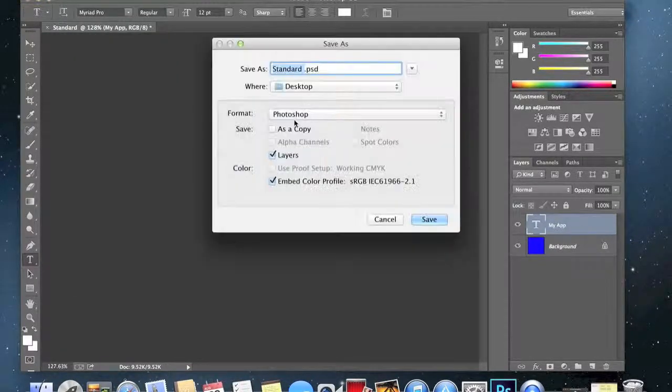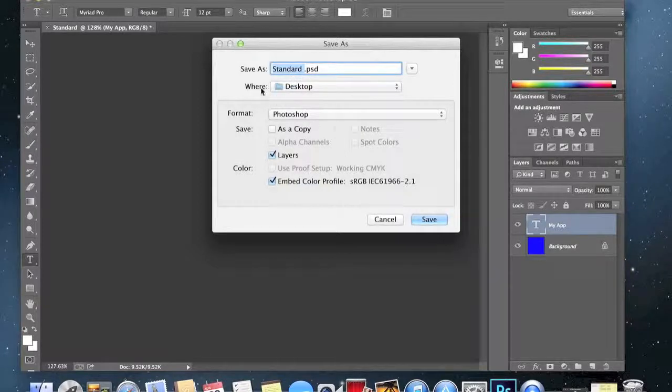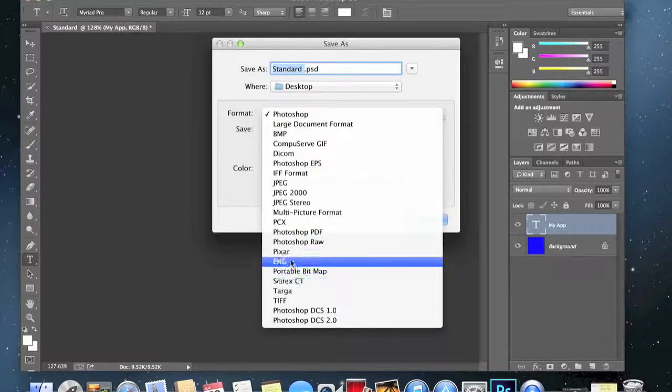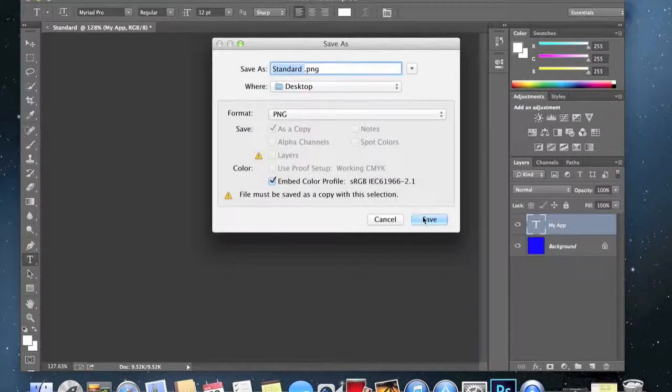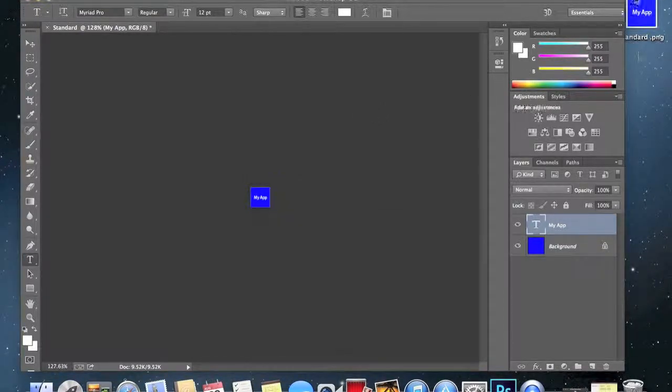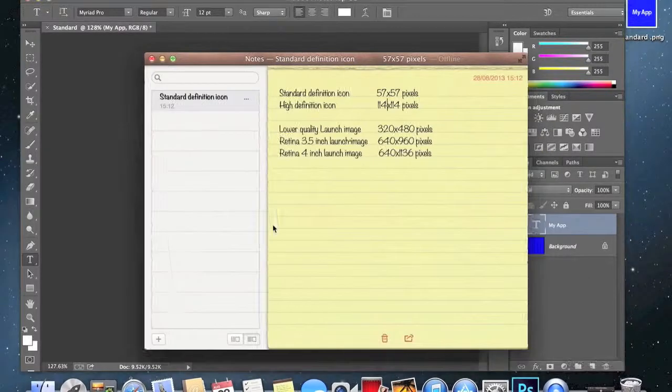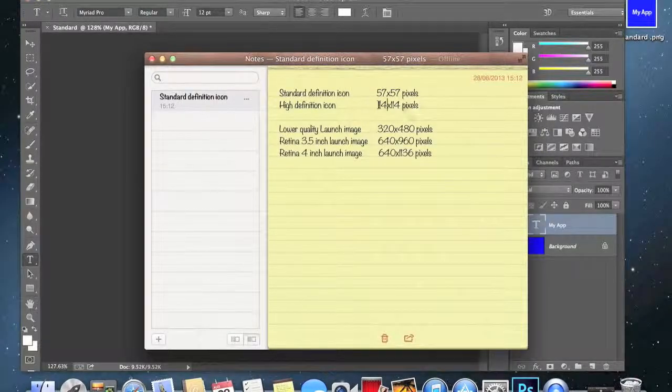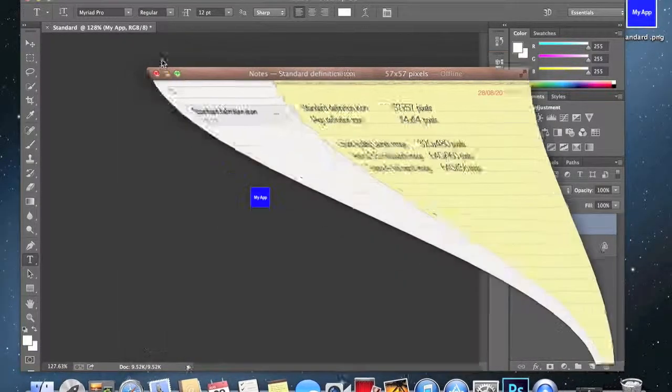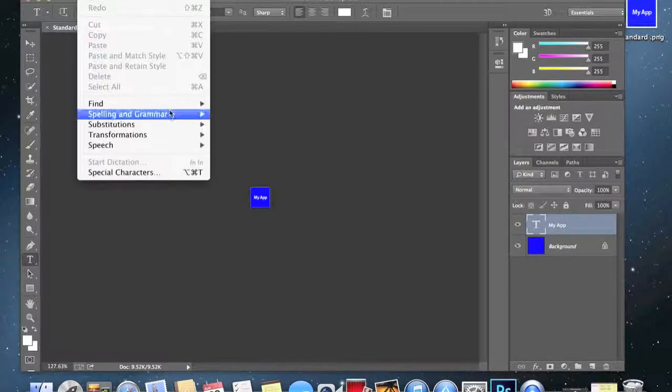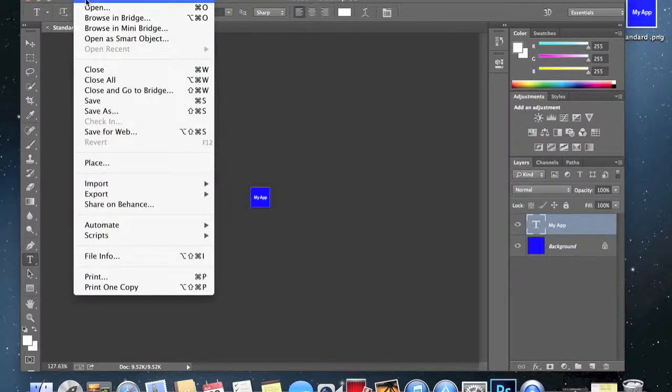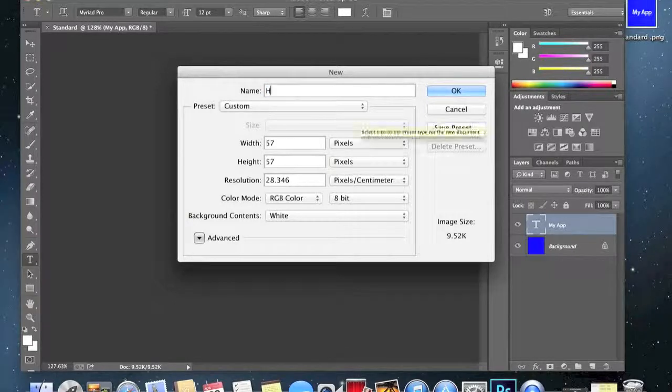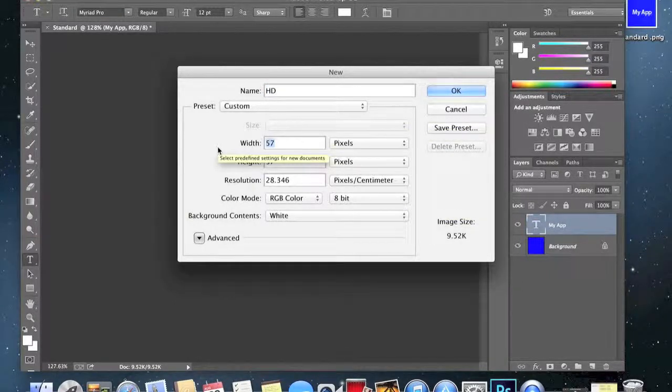If we zoom out it's less pixelated. Just go ahead and save that, save as. What you need to make sure is you save it to the destination you want but you have to make sure the format is dot PNG, and this is so Xcode can use the image. Just save that and should pop up here. Now we need to make the high definition one which is going to be 114 pixels by 114 pixels. We need to go ahead and make a new project, we'll do HD.